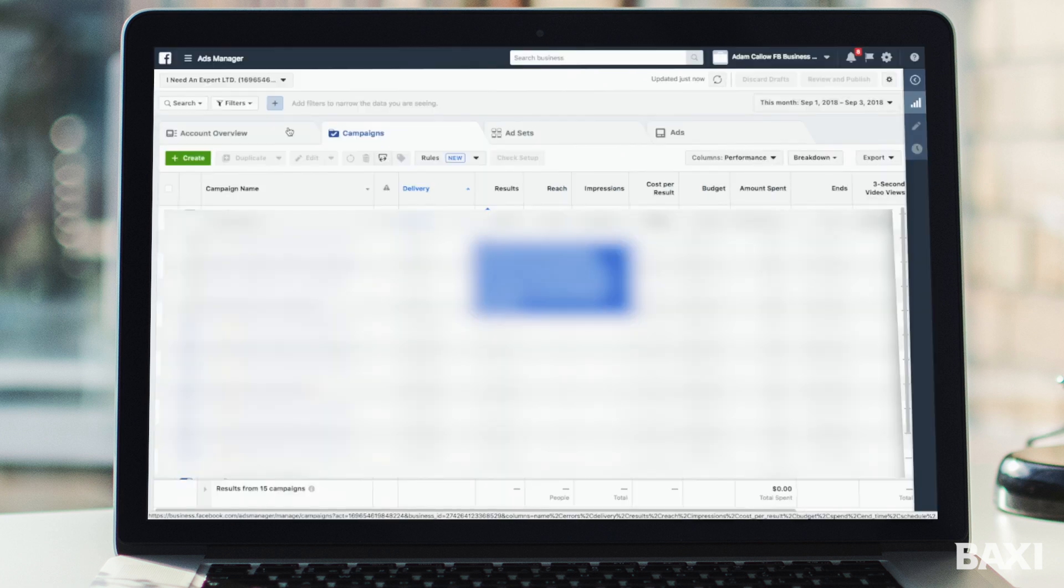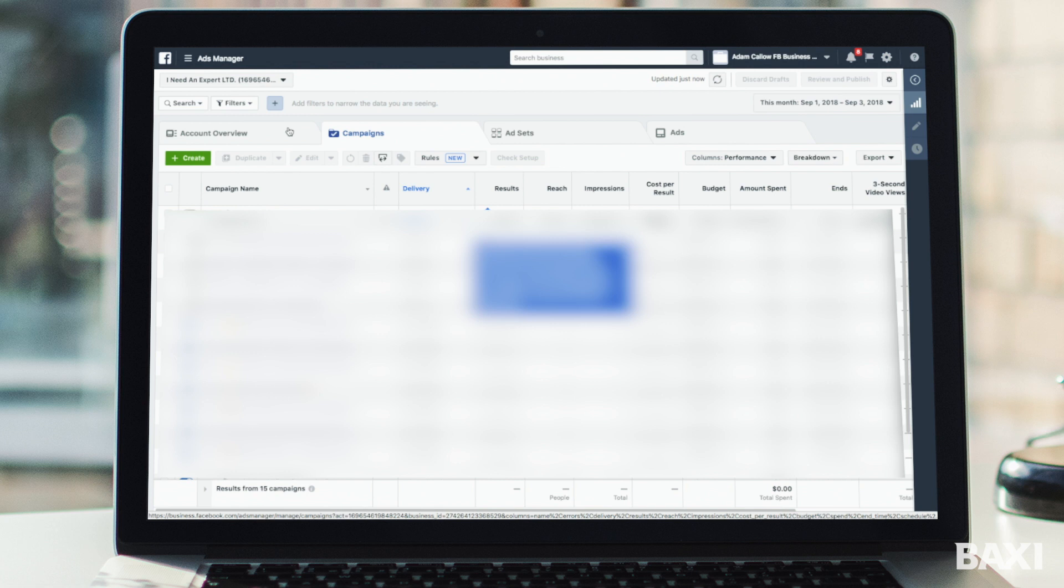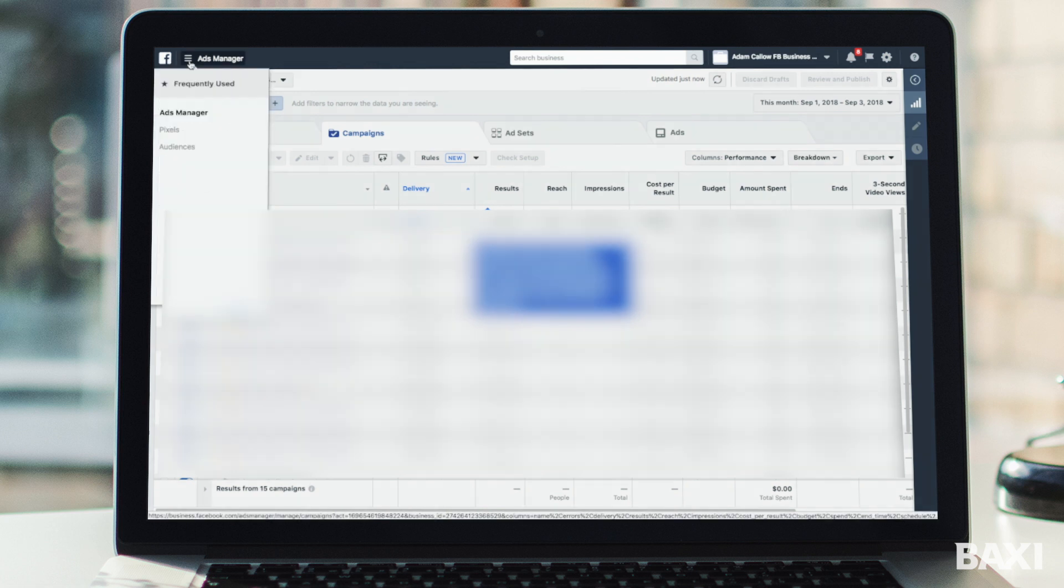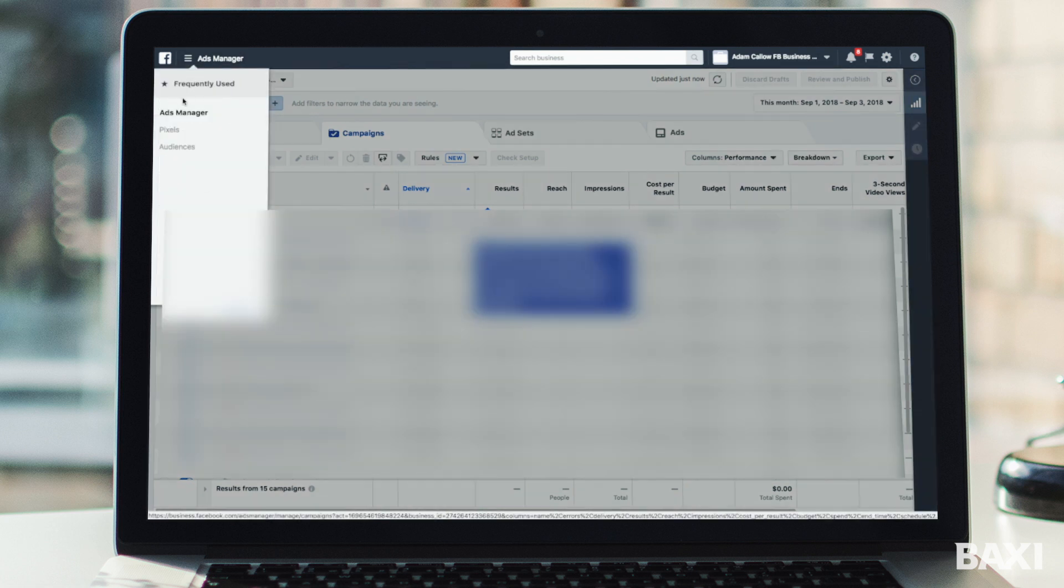From here you'll eventually end up on your campaigns page. Now if you're not seeing the campaigns page it means you've never opened your ads manager. You do need to go through that setup, it's very self-explanatory, it just means that you can now access your Facebook pixel. Once you land on this page, in the top corner we're going to hit this icon and we're going to scroll down to pixels.